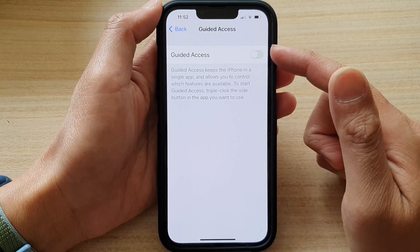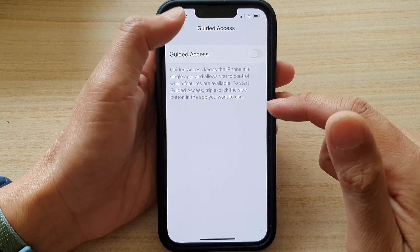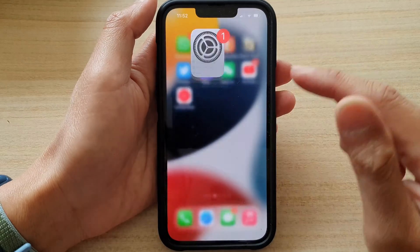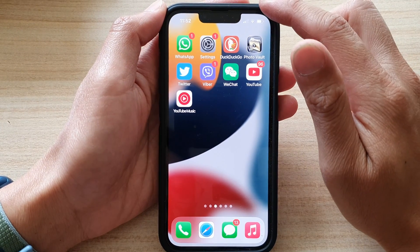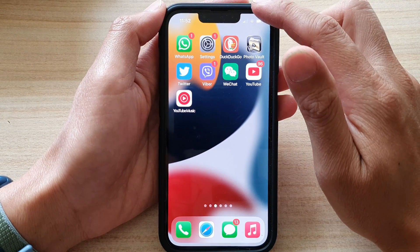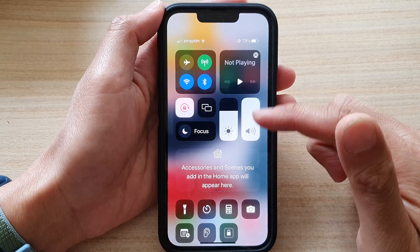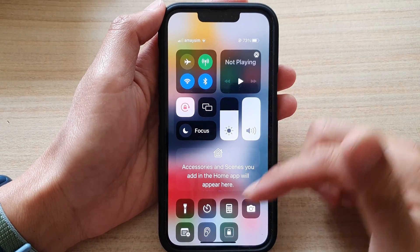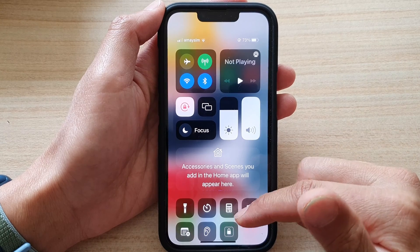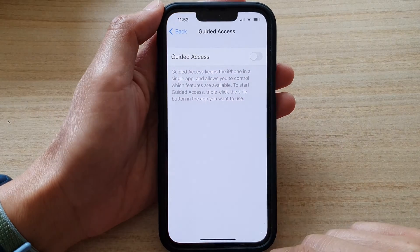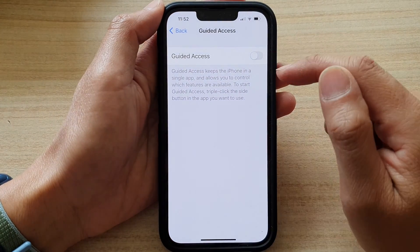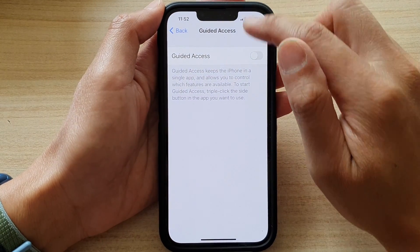You can also switch it off. So you can always pull down the control center by swiping down at the top, and then tap on Guided Access to turn it on.